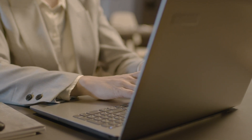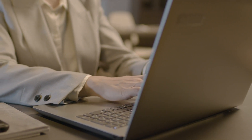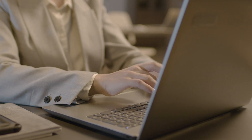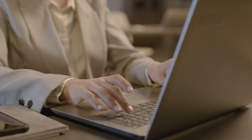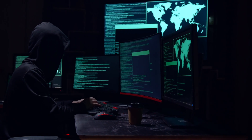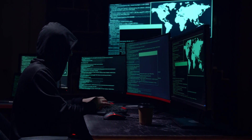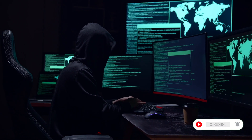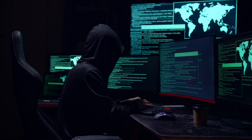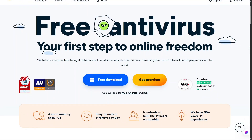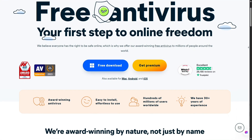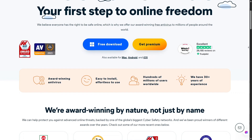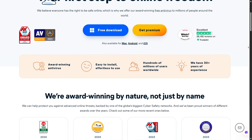As you browse the internet, you might not notice all the traps and tricks used to invade your privacy and steal your personal information. Hackers around the world are getting more sophisticated, but with antivirus software like Avast, you have a chance to protect yourself. Today I'll give you an overview of Avast, both its strengths and weaknesses, so you can decide if it's the right choice for you.